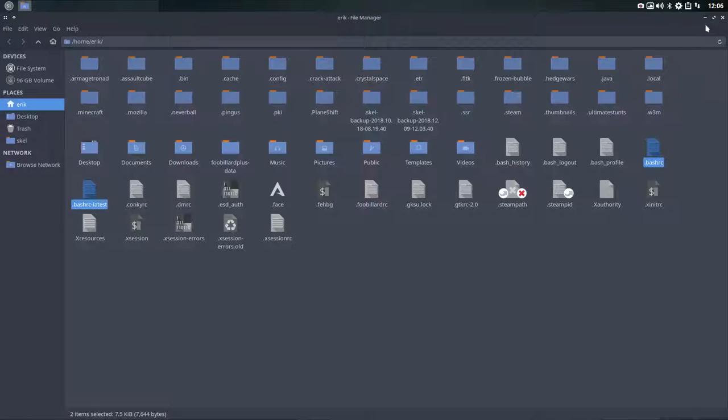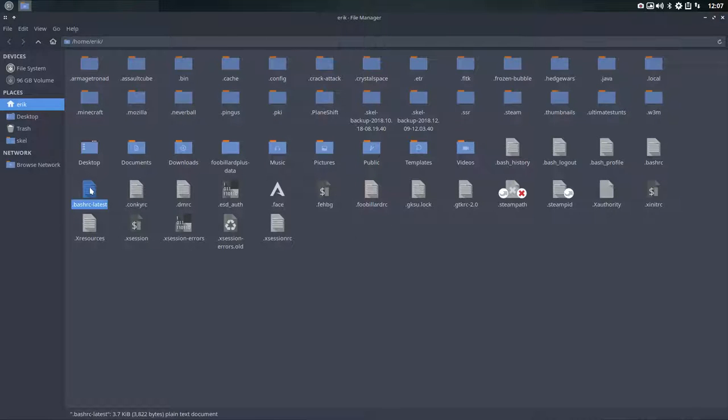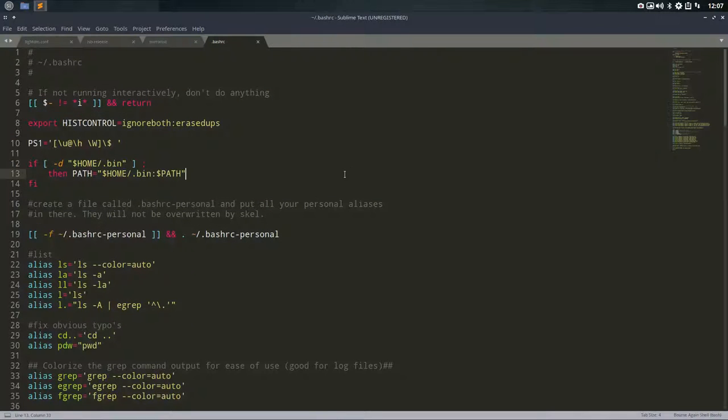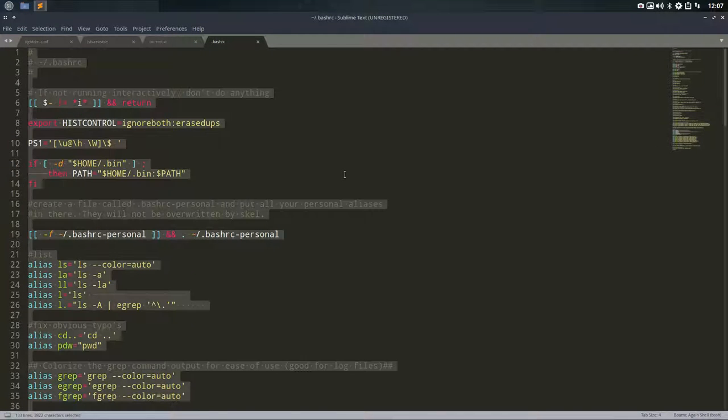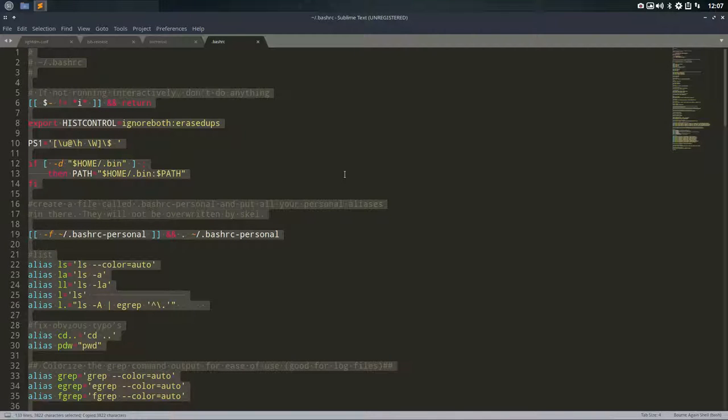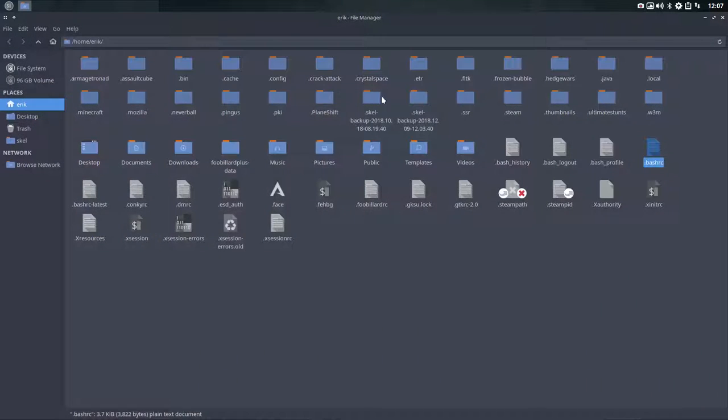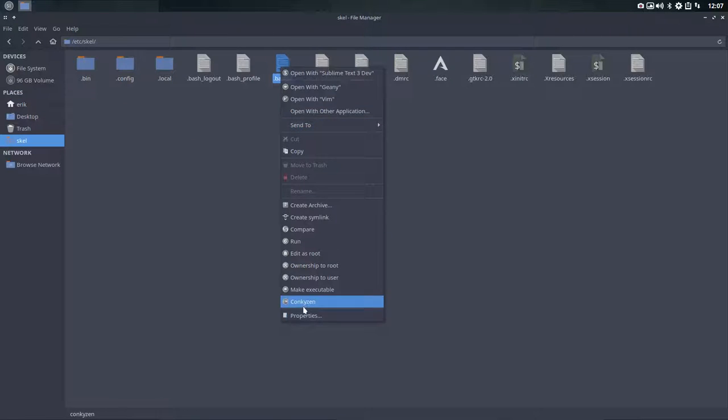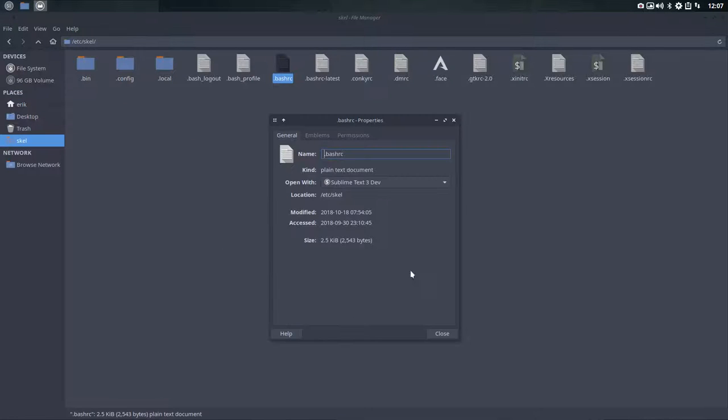If you do another skel, you get the old bash RC back. This one is the new one, latest one we've just copy-pasted over. If you do another skel you get this one from ages ago.